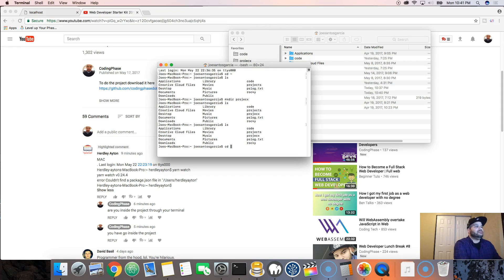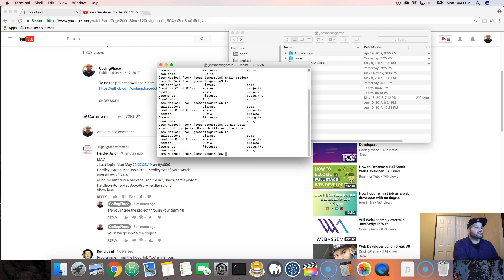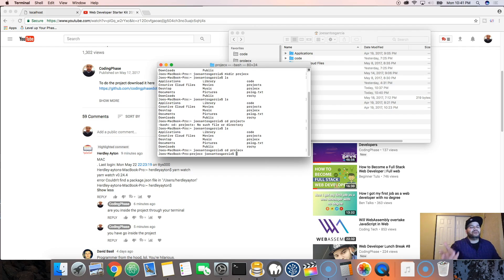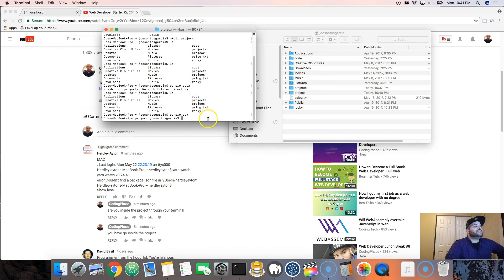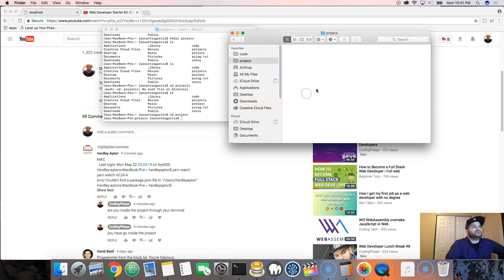Now we're gonna type 'CD projectX' to navigate into it. I named mine a little differently - 'PROJEX' - so for me it's CD PROJEX. Now I'm inside of this folder, and this is the same thing as if I was double-clicking into it through Finder, but we're doing it through the terminal.